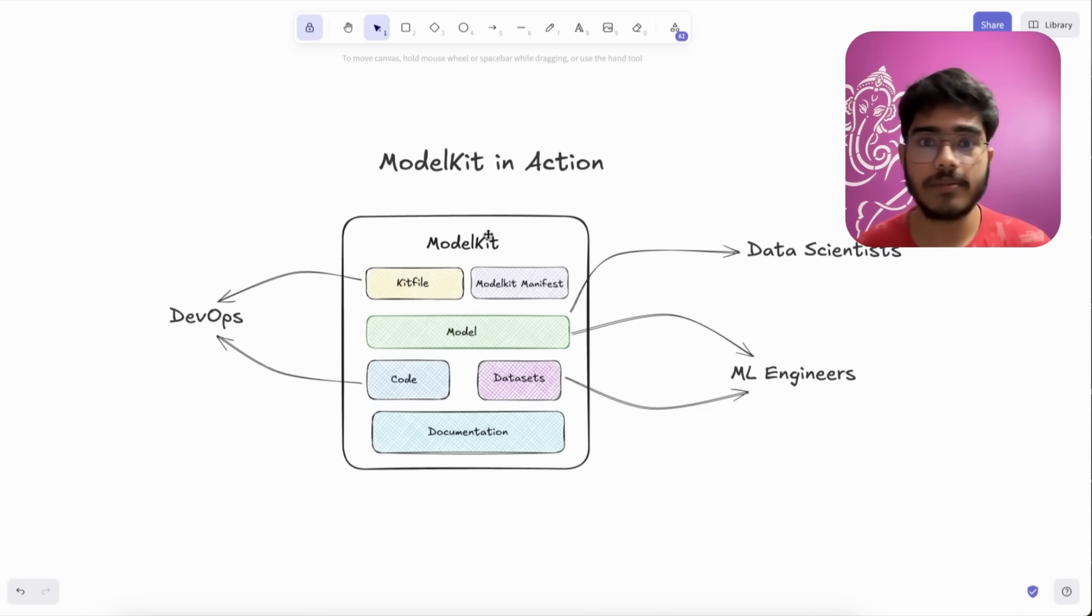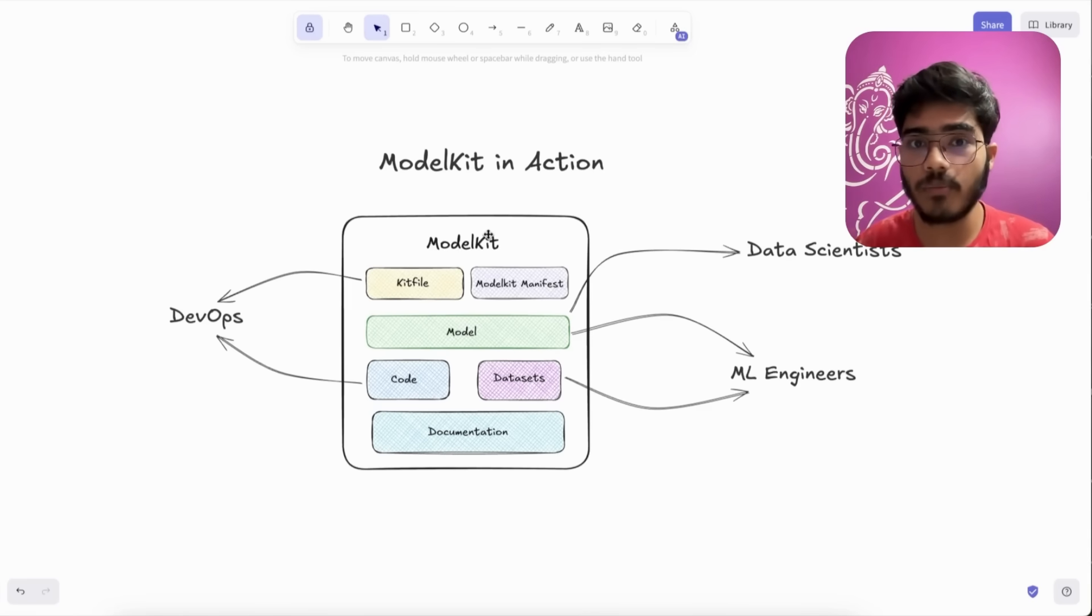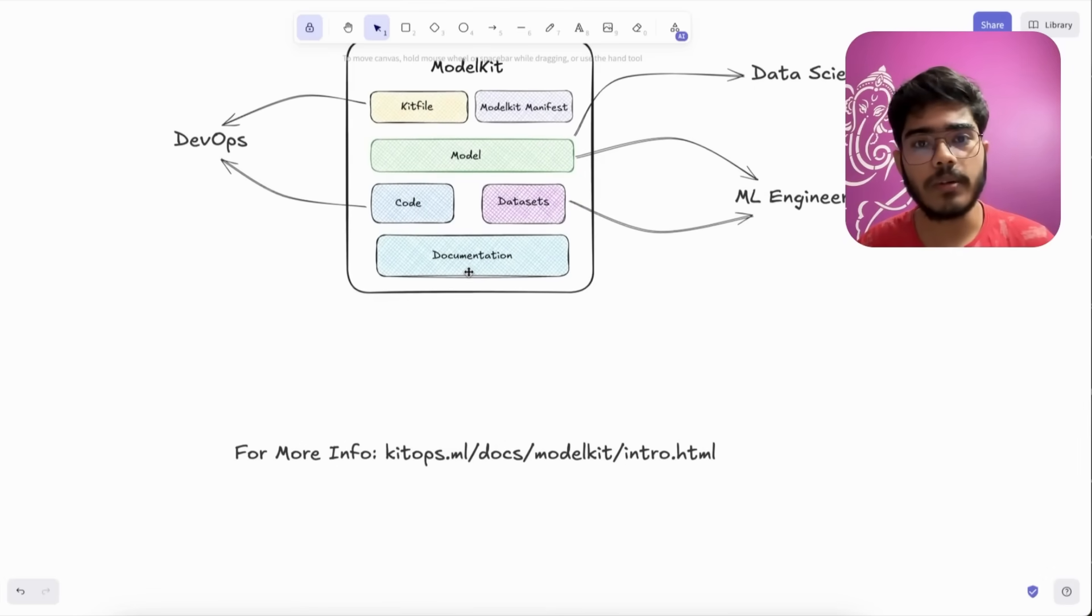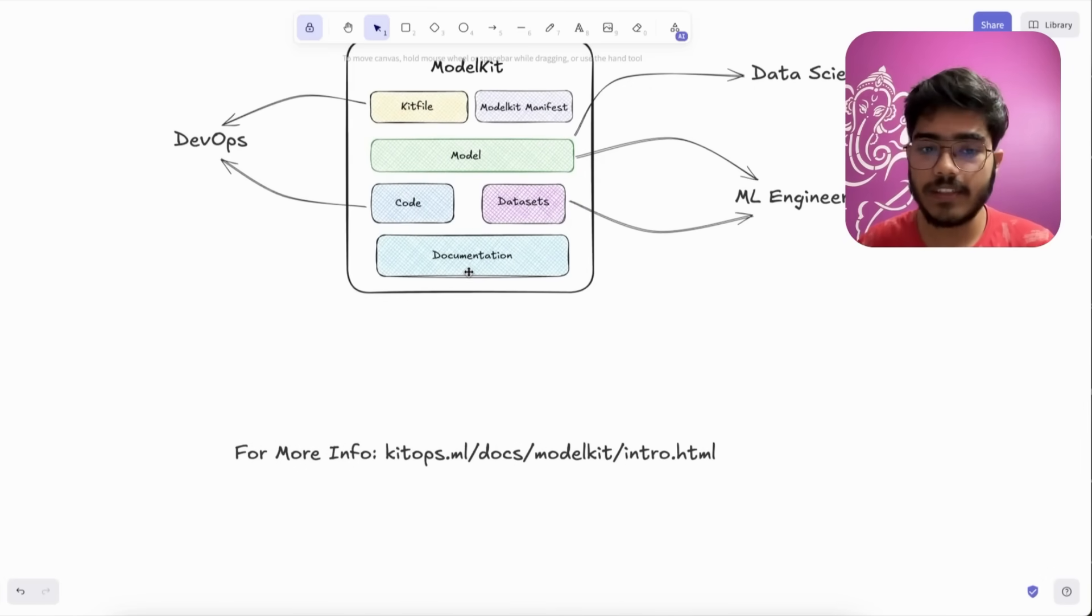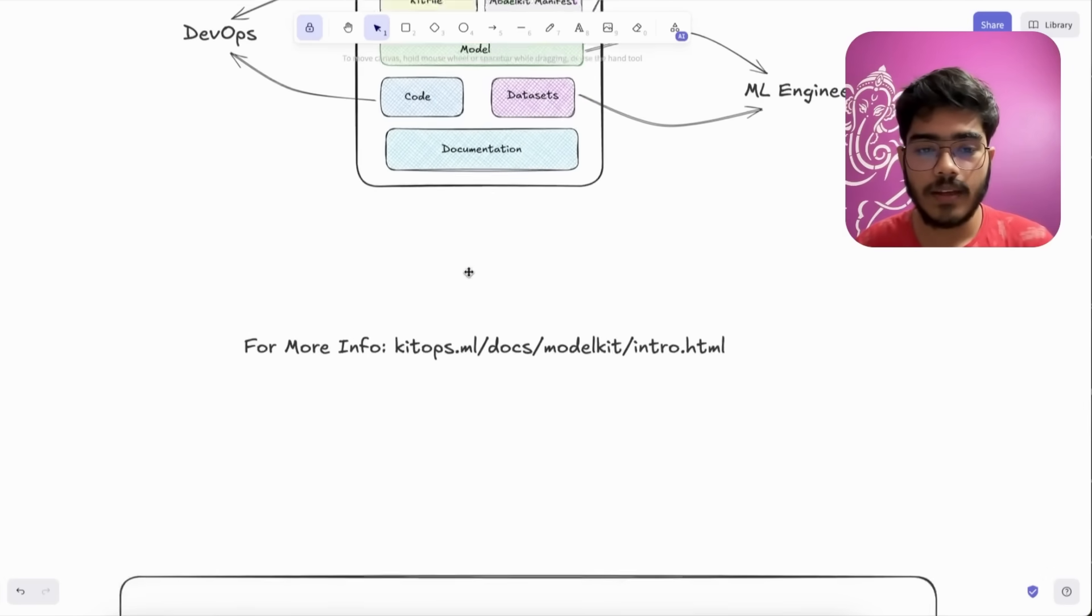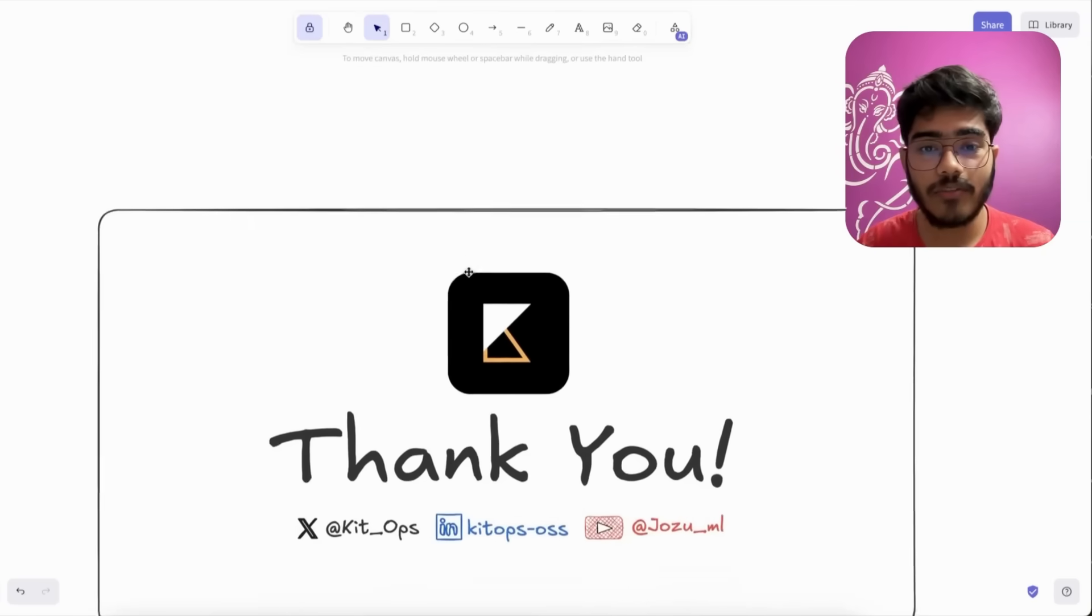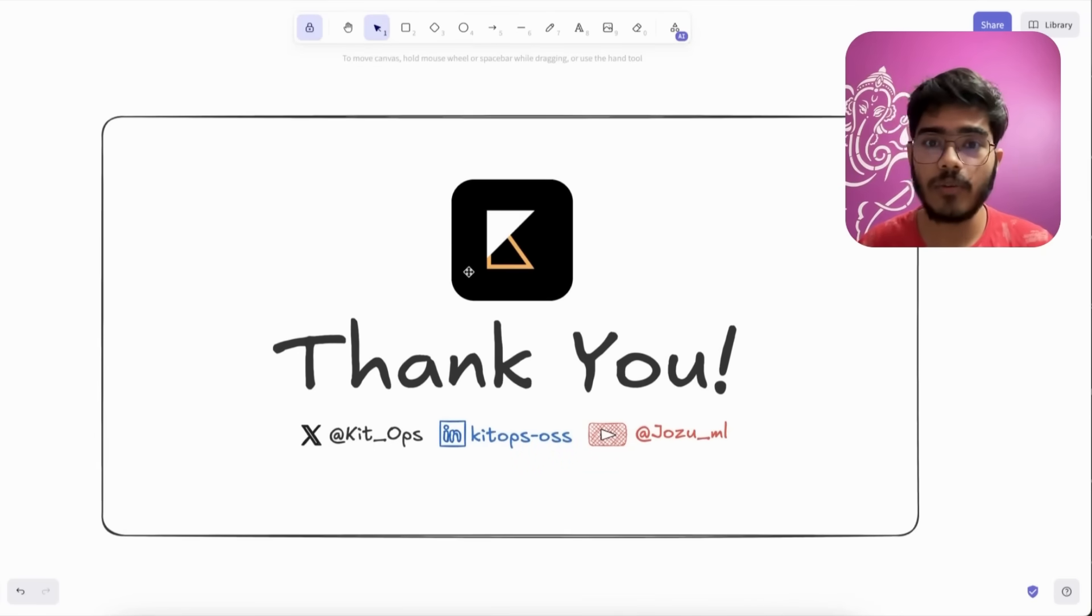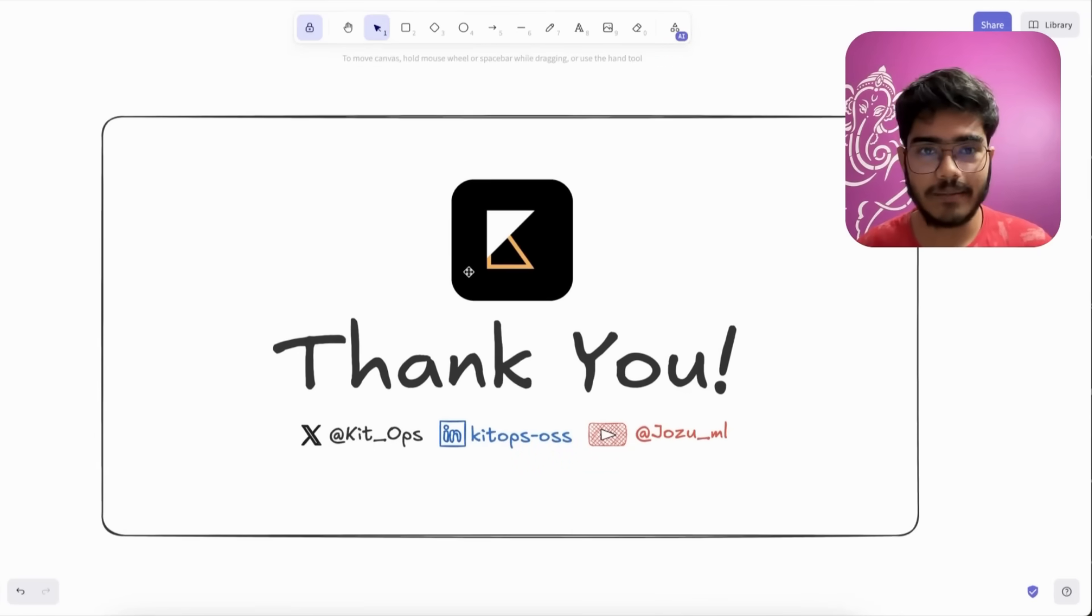If you want to know more about it, you can visit KitOps.ml, the link mentioned here. Thanks a lot for watching the video till the end. I hope you like it and have a great day.